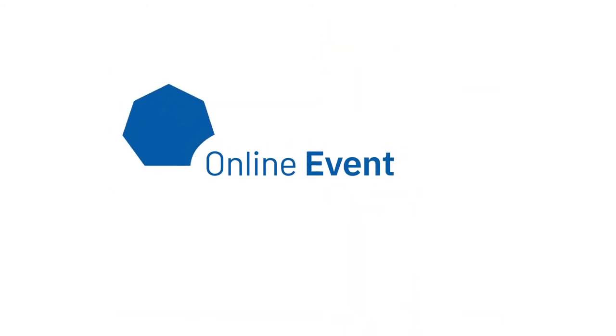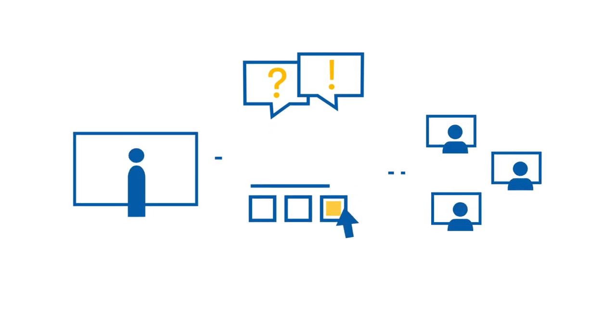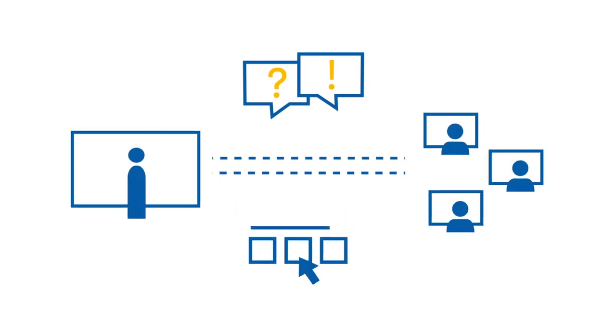Online event. Interactivity brings your workshops and meetings to life. Hybrid event.